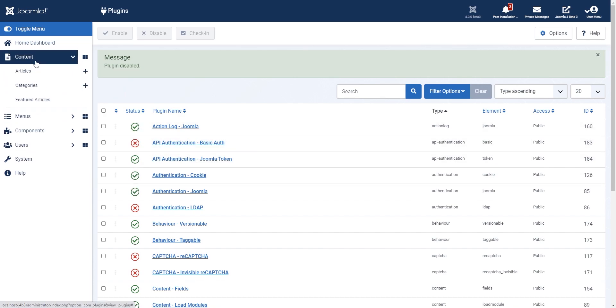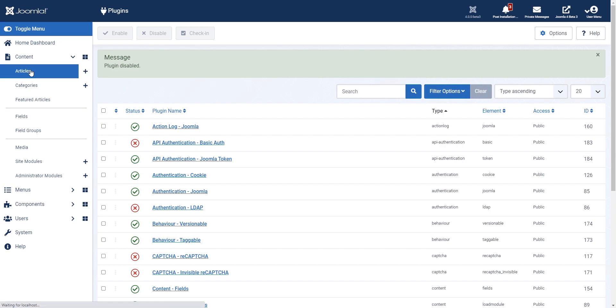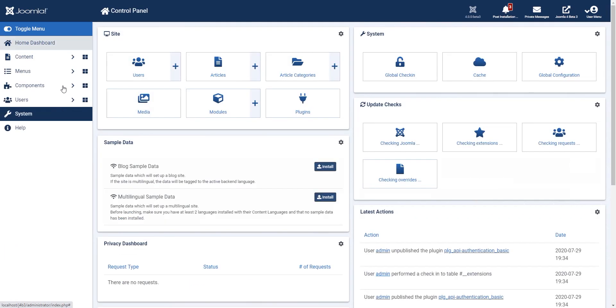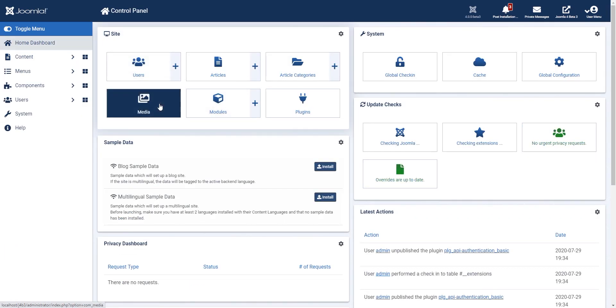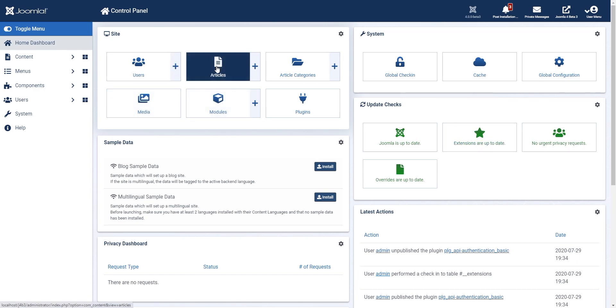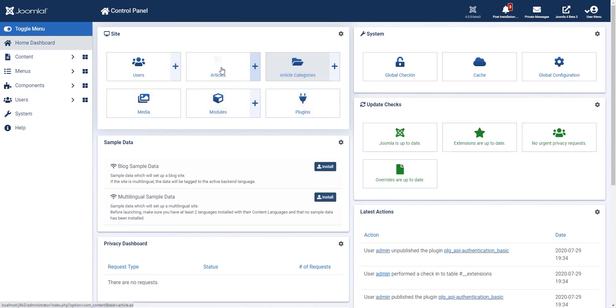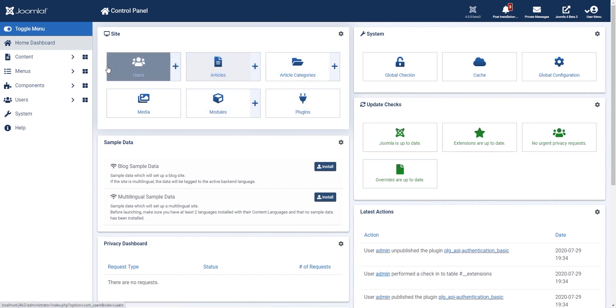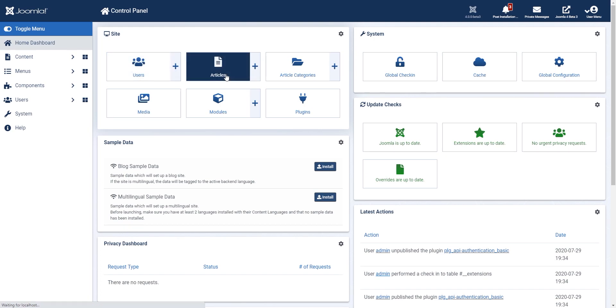There are some API changes that were on GitHub that were solved. Creating articles or getting information on articles is now much more detailed in the API as it is in the Joomla backend.